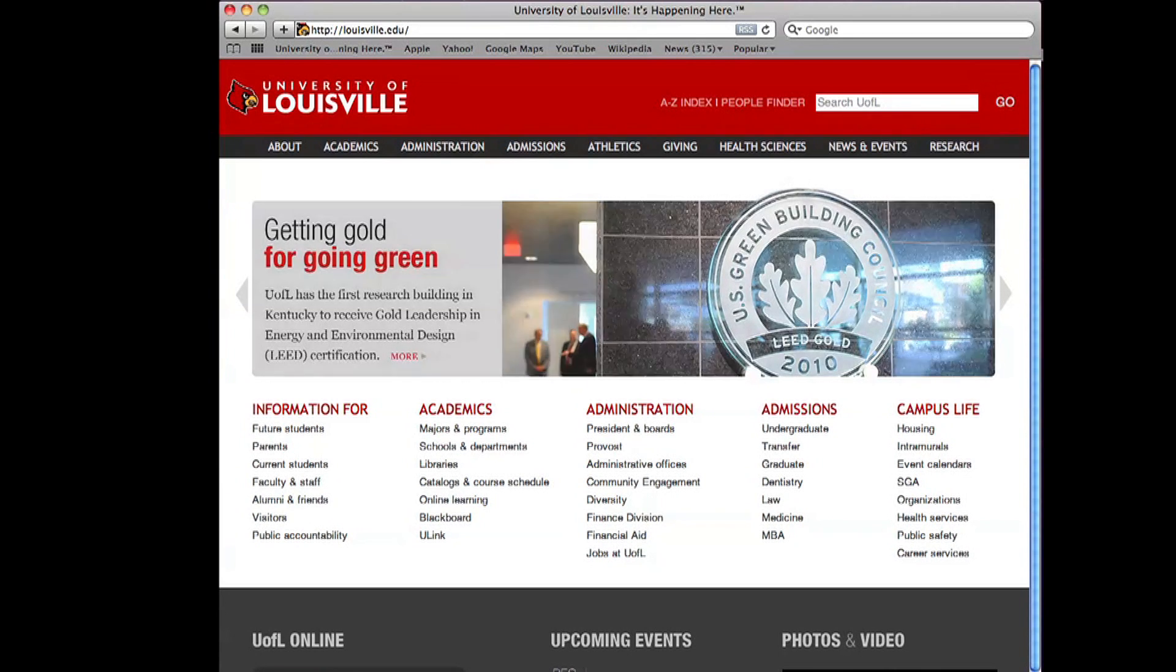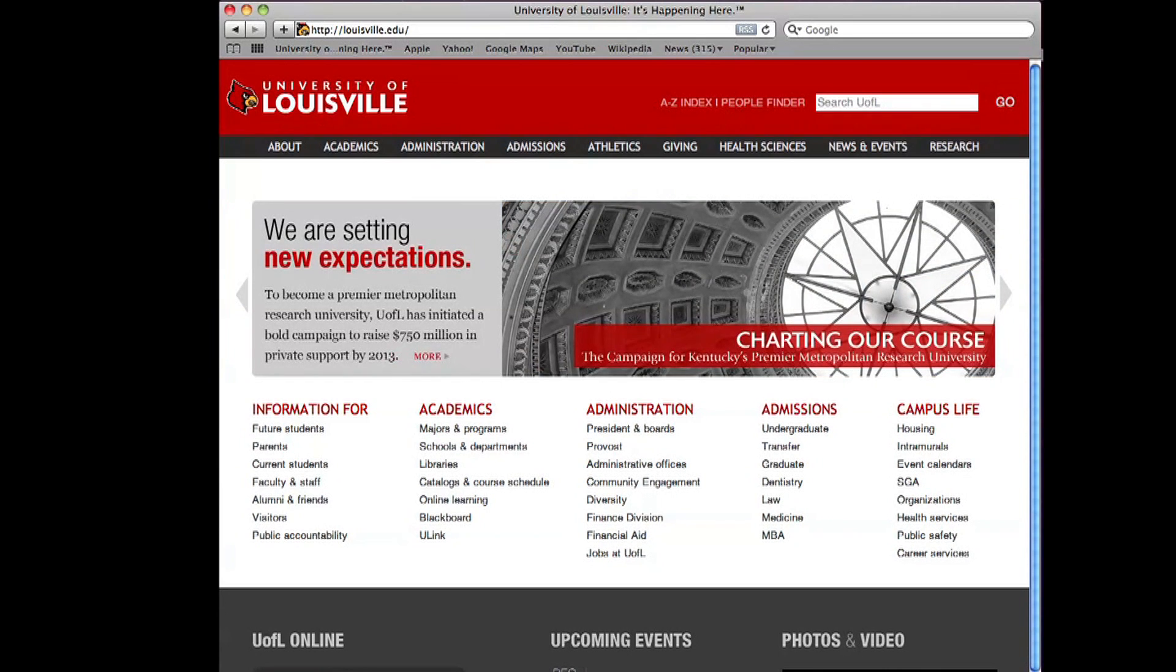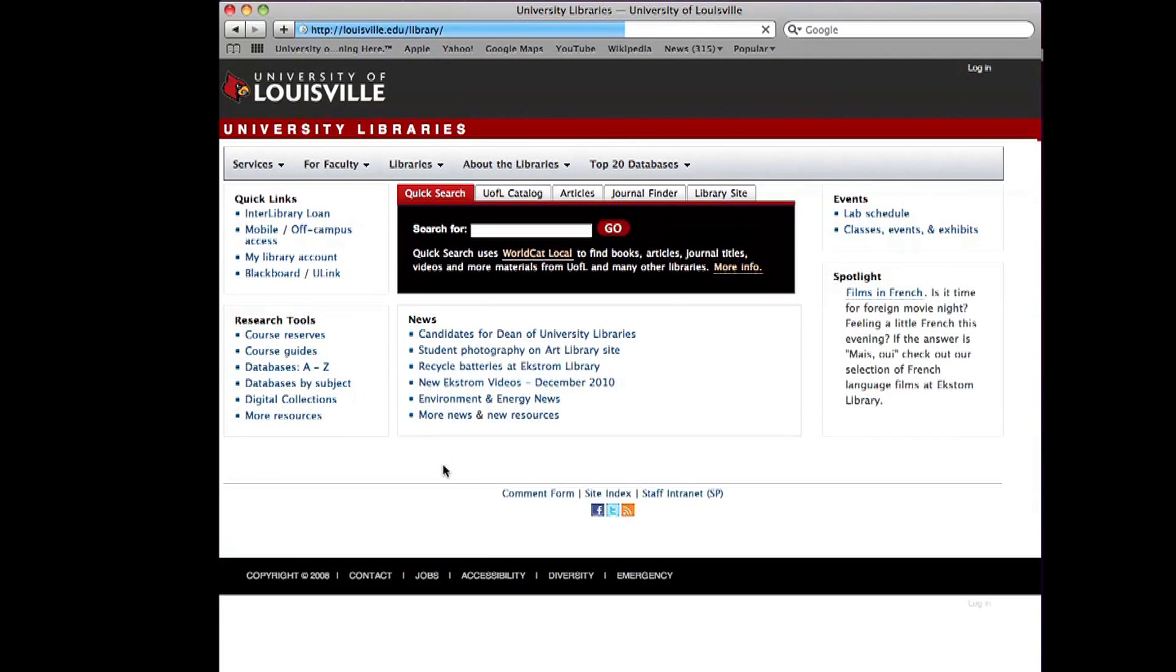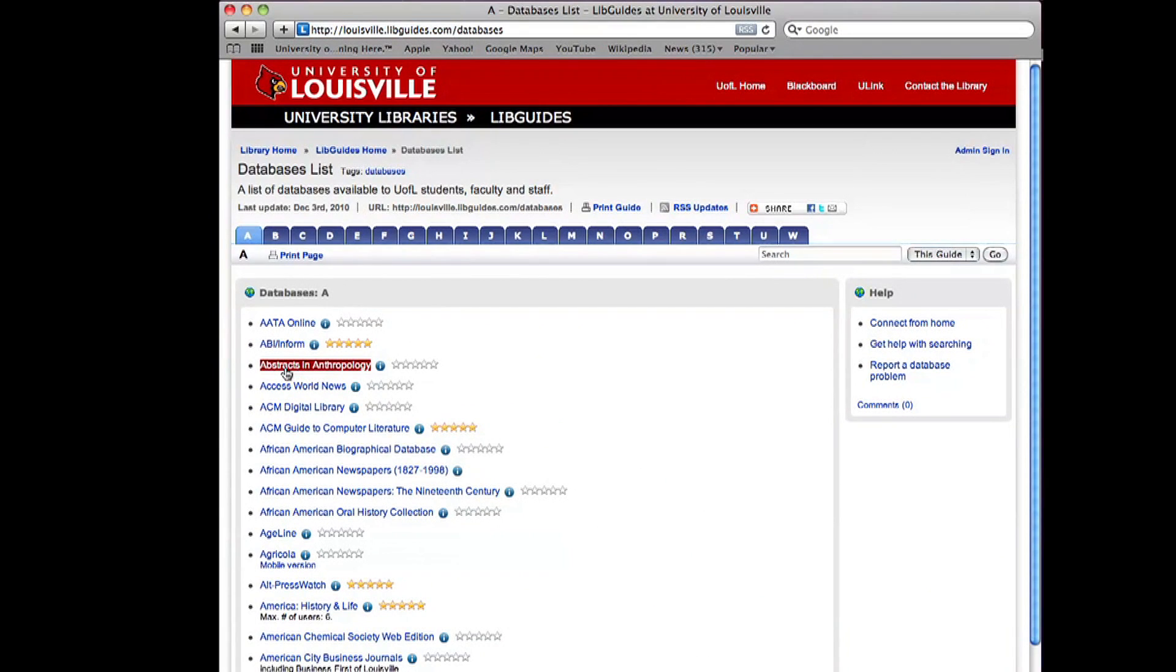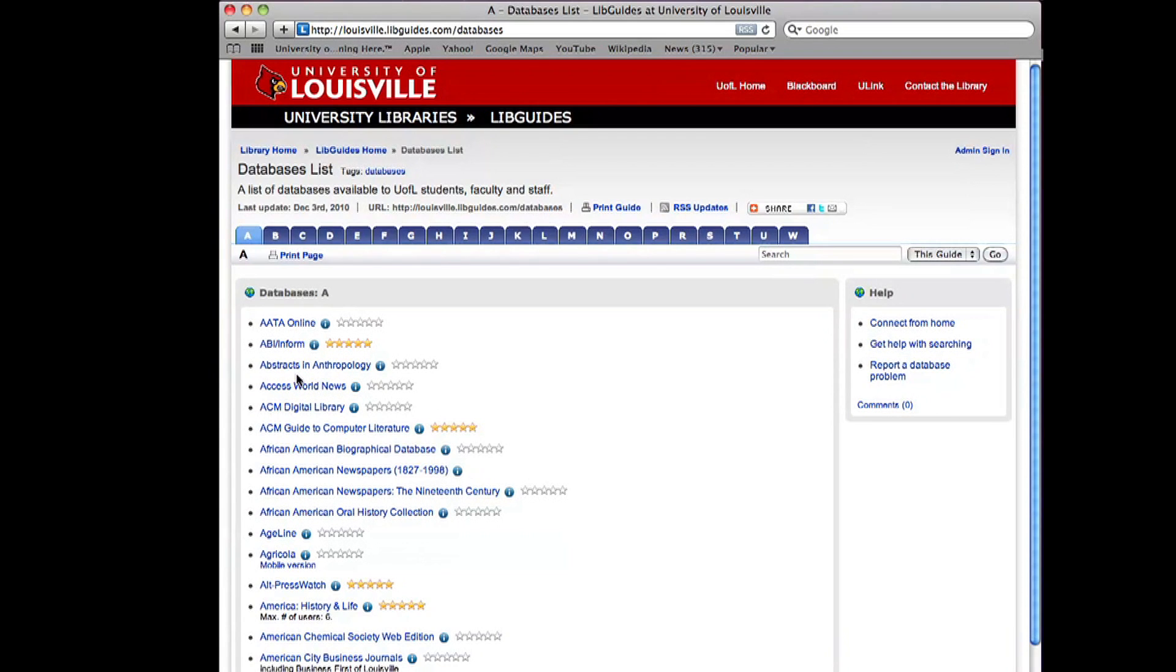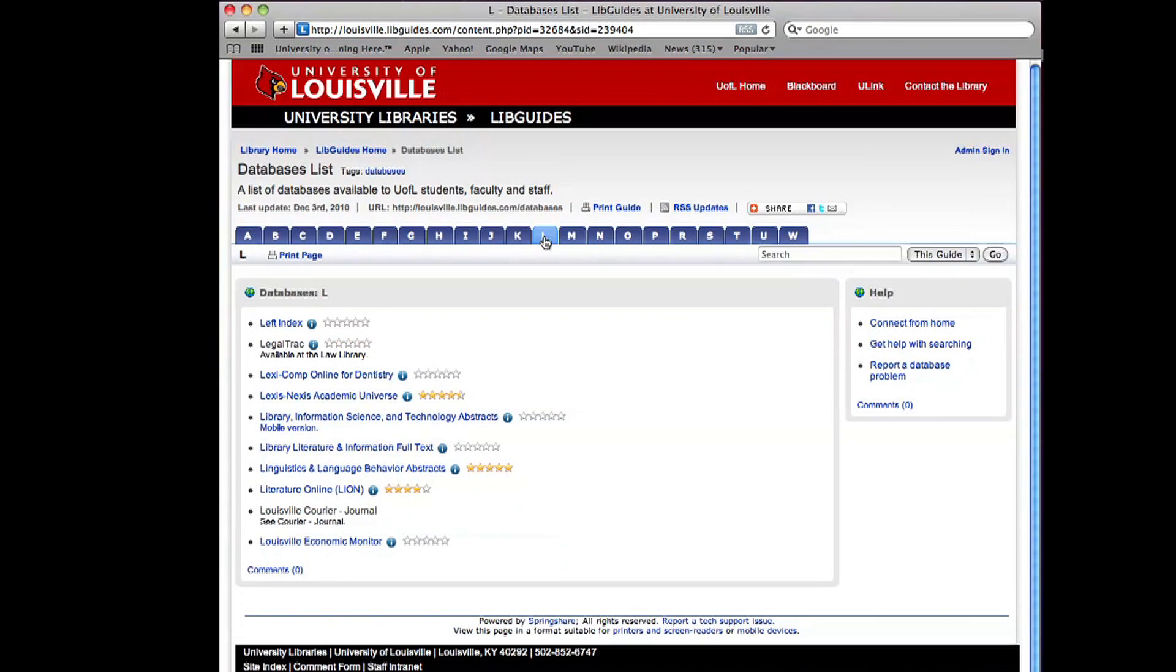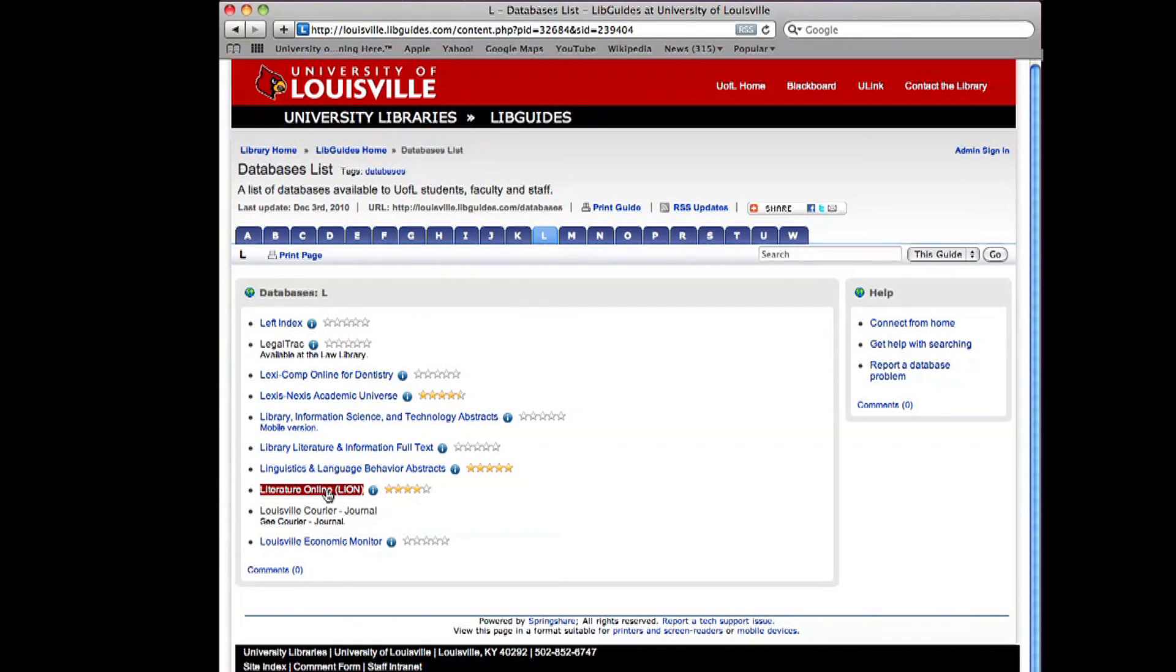We start by going to the university homepage at louisville.edu and clicking on the Libraries link in the second column called Academics. Then click on Databases A to Z in the left column under Research Tools. Then we want Literature Online, so we're going to go to the L button in the alphabet up at the top and come down to Literature Online or LION to get that database.